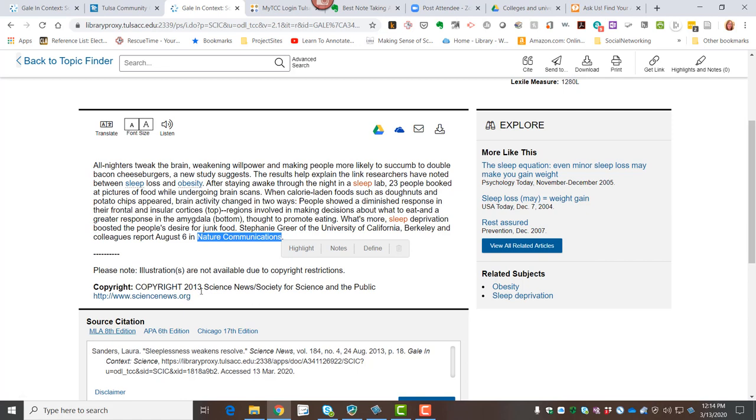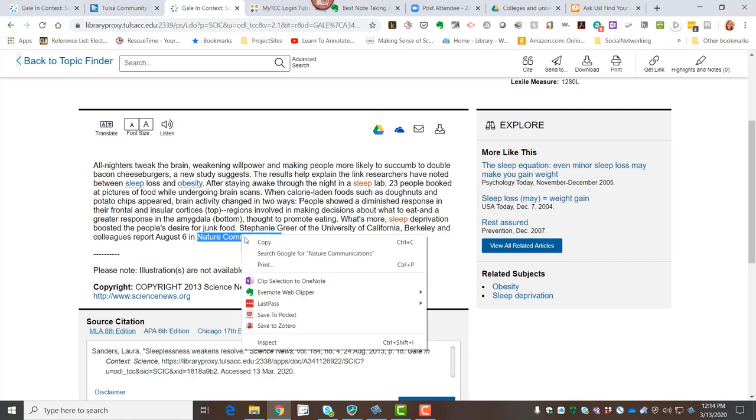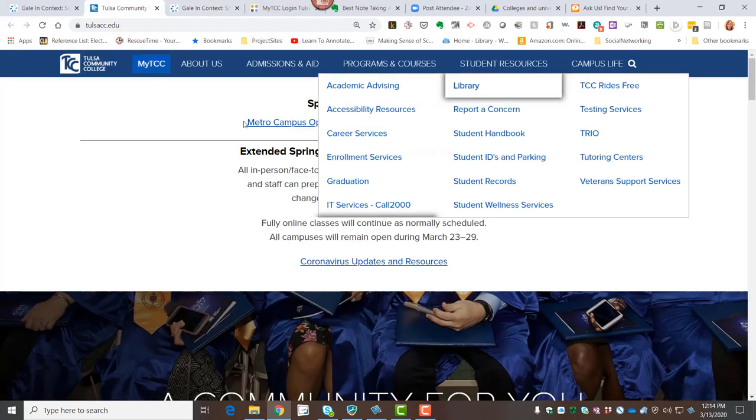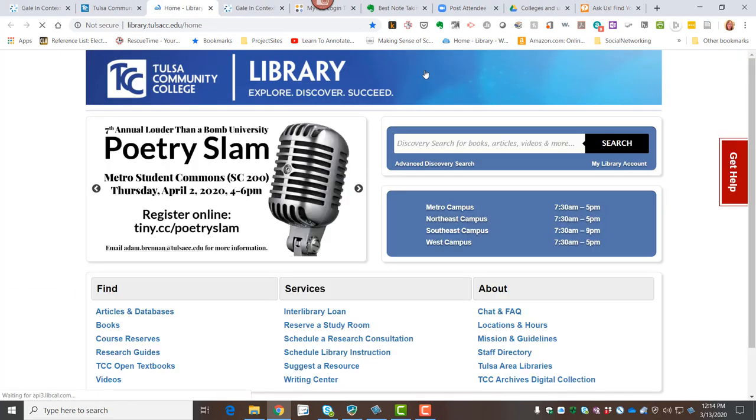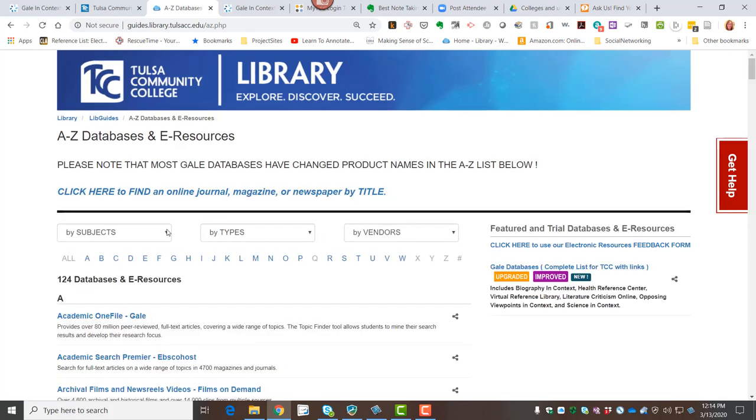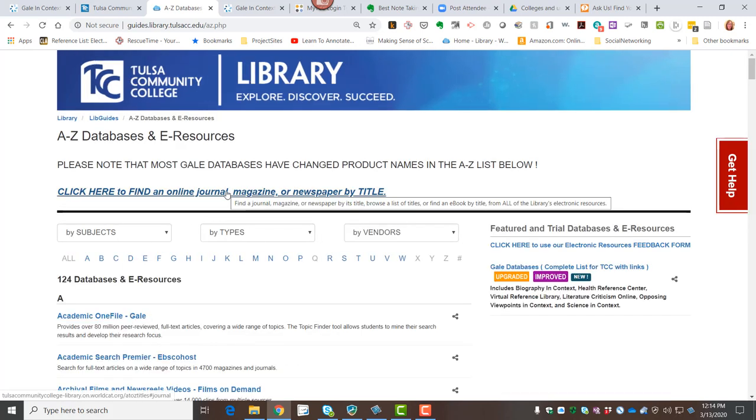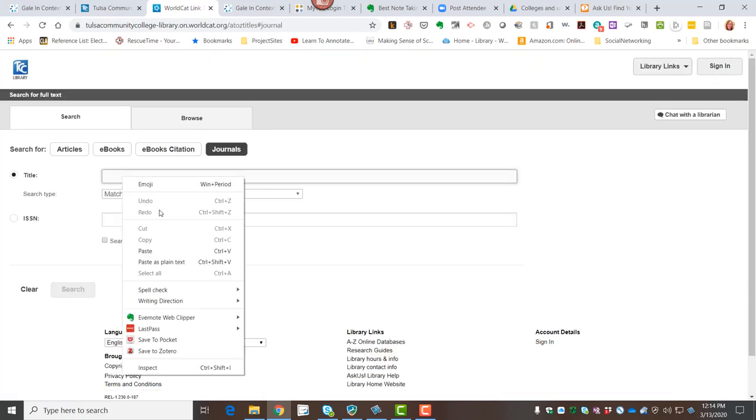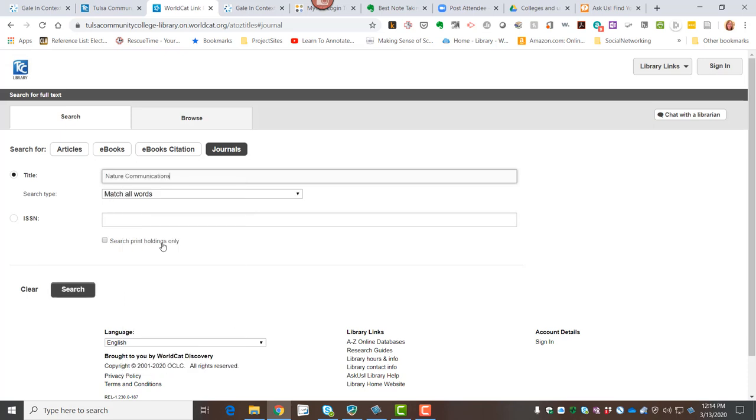So I would have to go back and I could capture that journal title. And I could go back to my library homepage, click on articles and databases again, and use my journal title finder to see if we have access to Nature Communications.